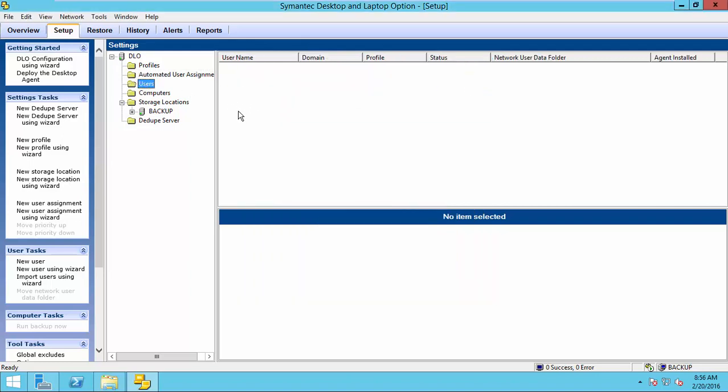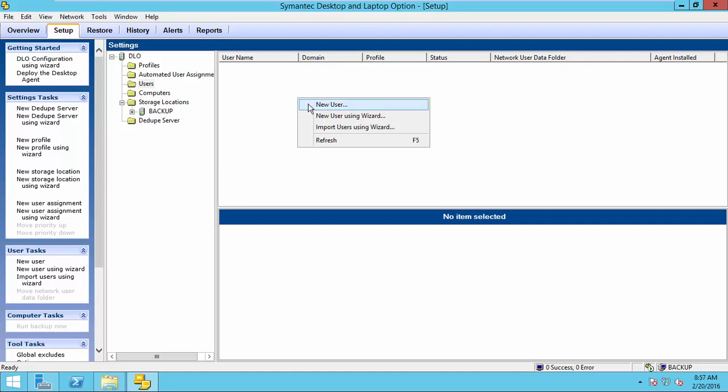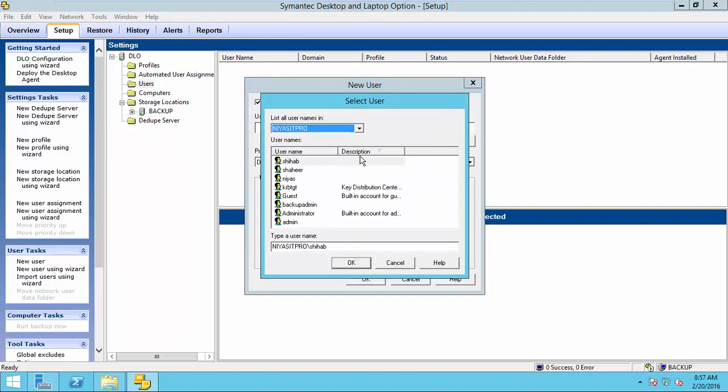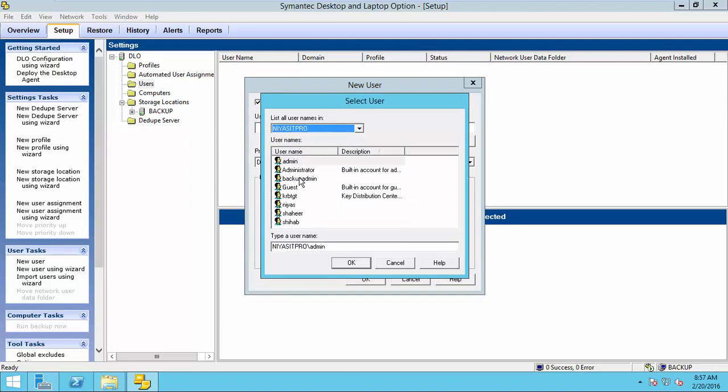In this demonstration, I use manually how to create a new user. So, right click and select new user.